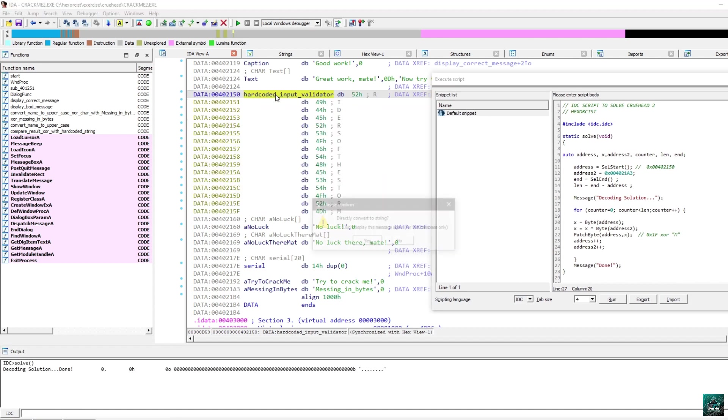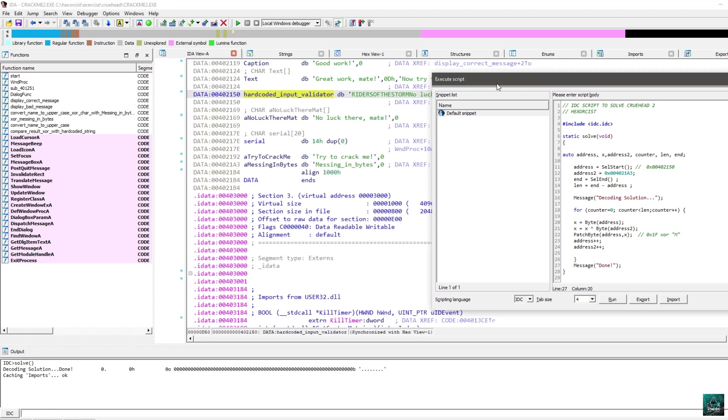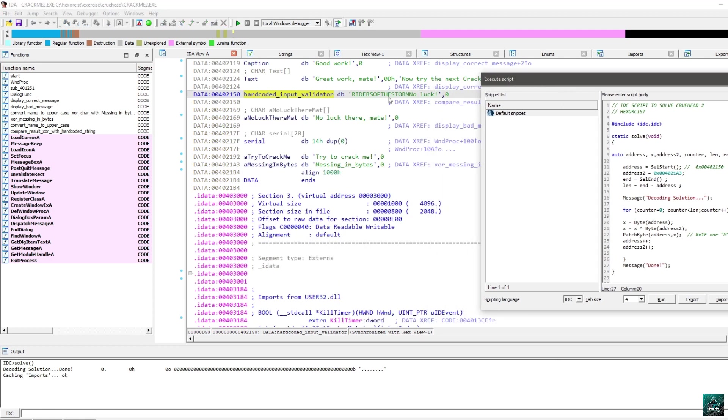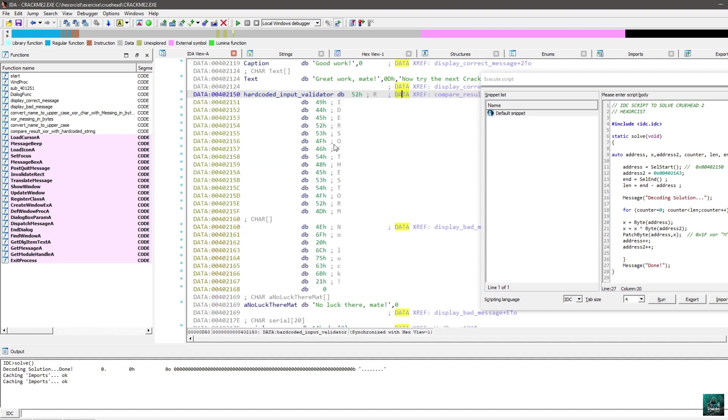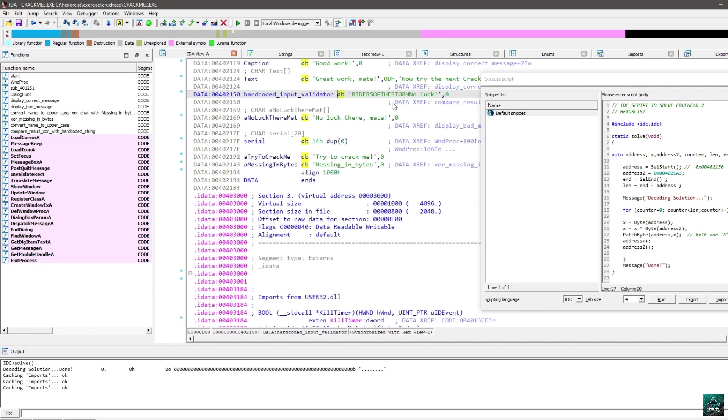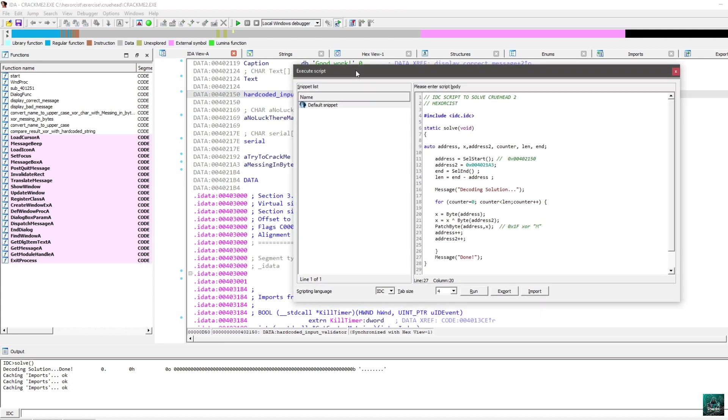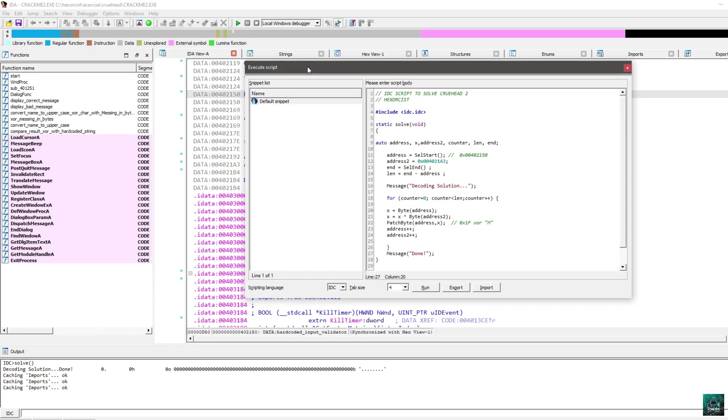Press A. Yes, I want to convert it to string. And I see RiderOfTheStorm. There is no null bytes here. That's why the full string looks like RiderOfTheStorm no luck. But the actual uppercase serial is this one. So, now we can try it inside of the crackme.